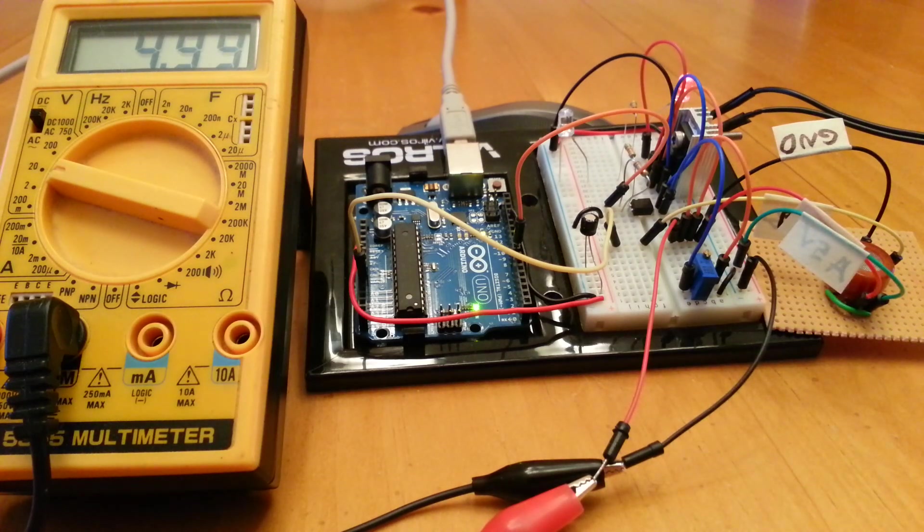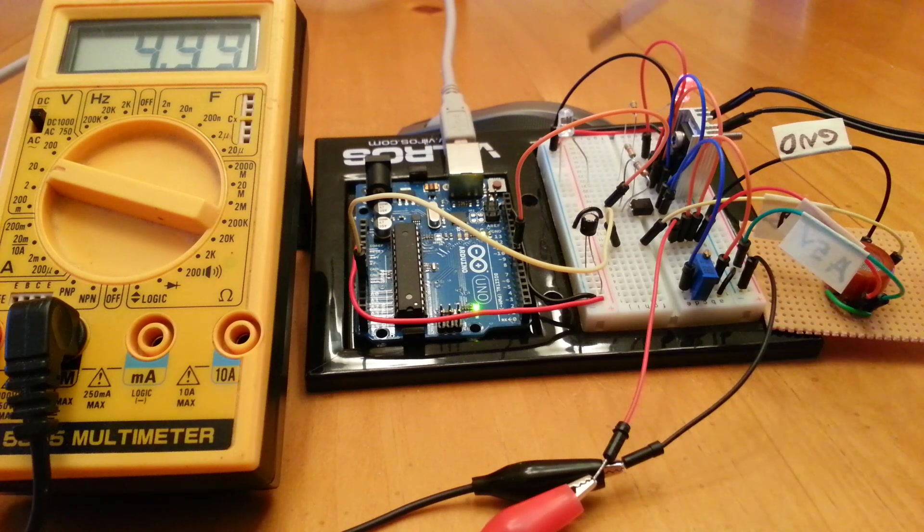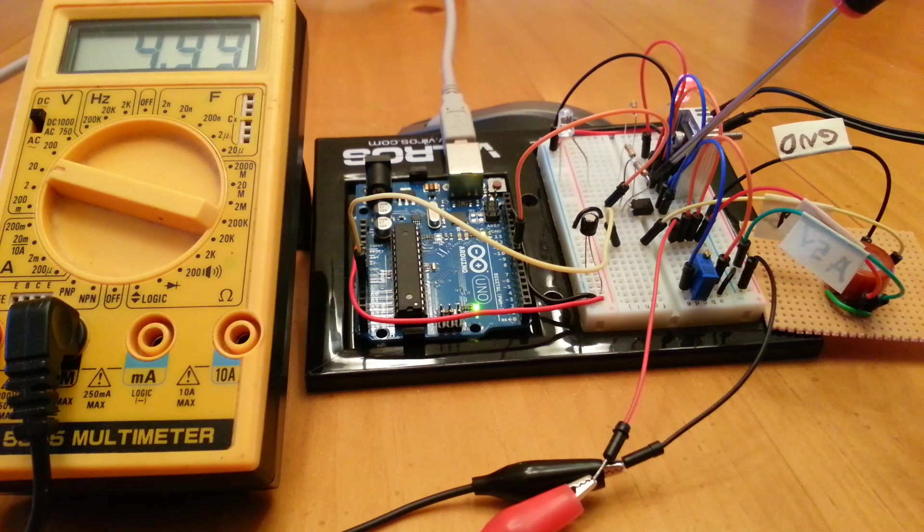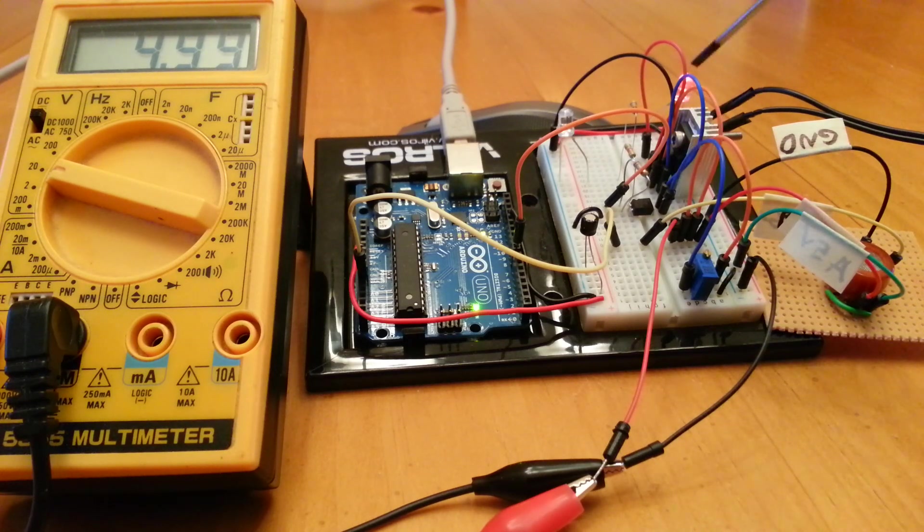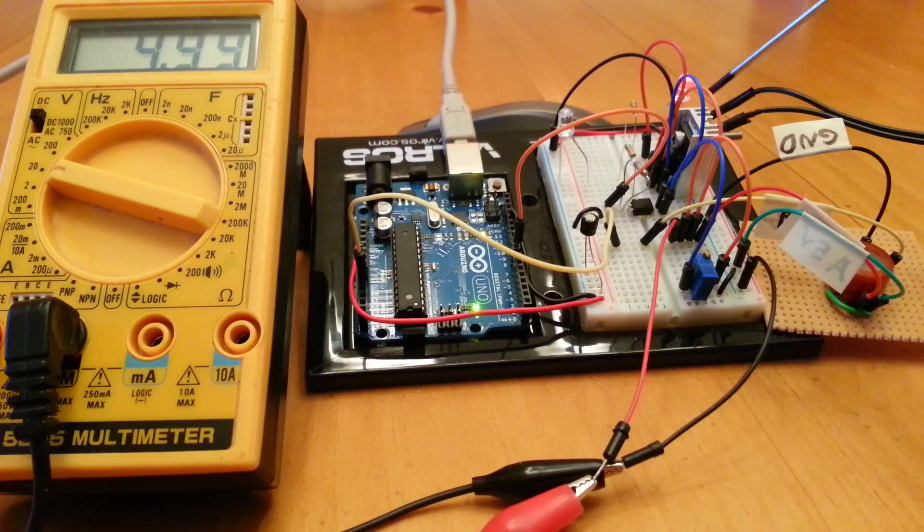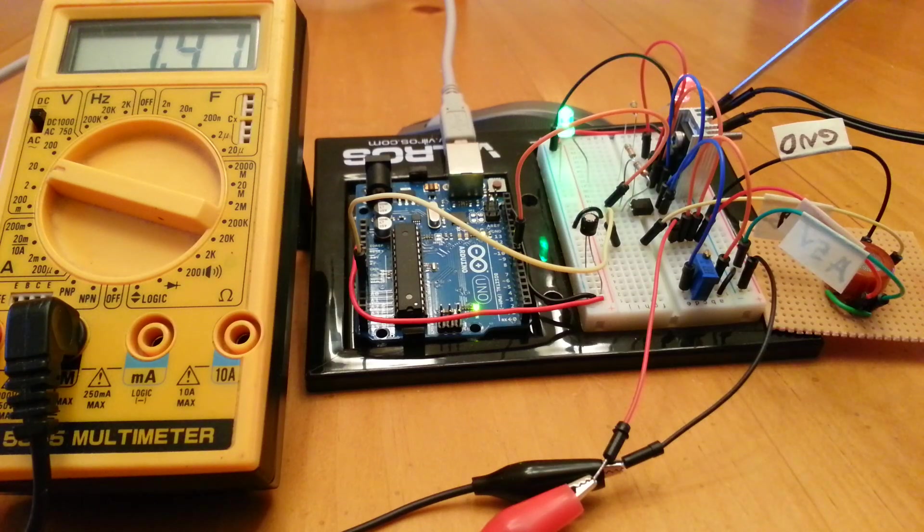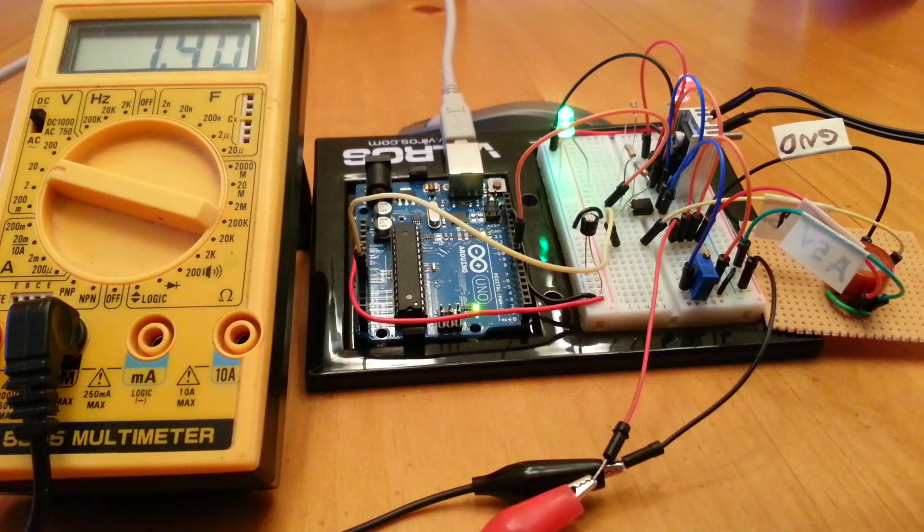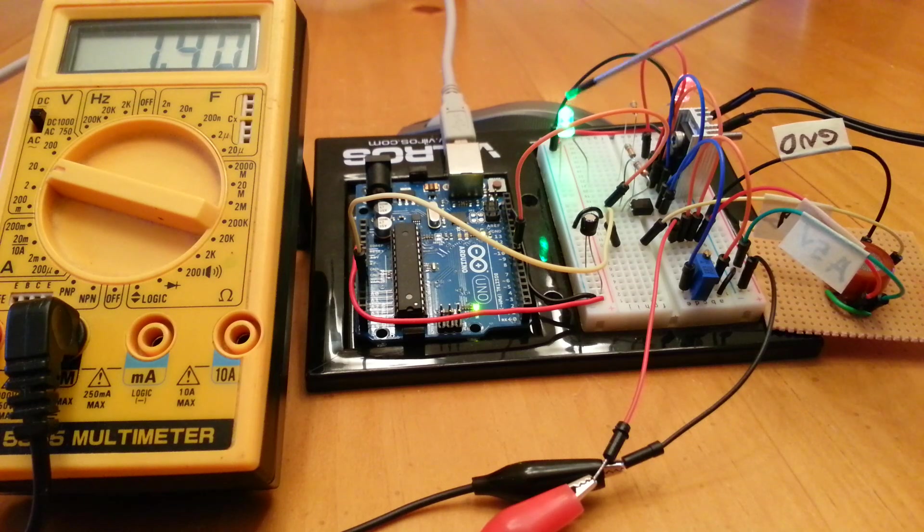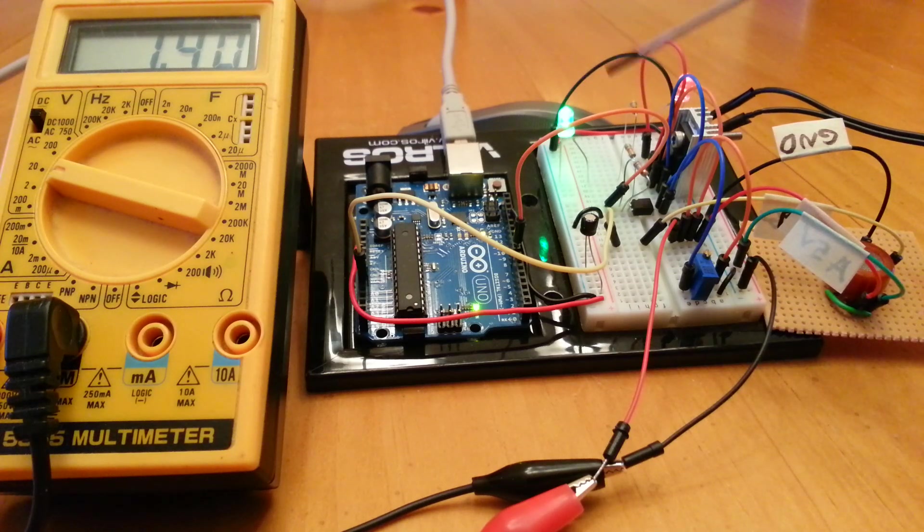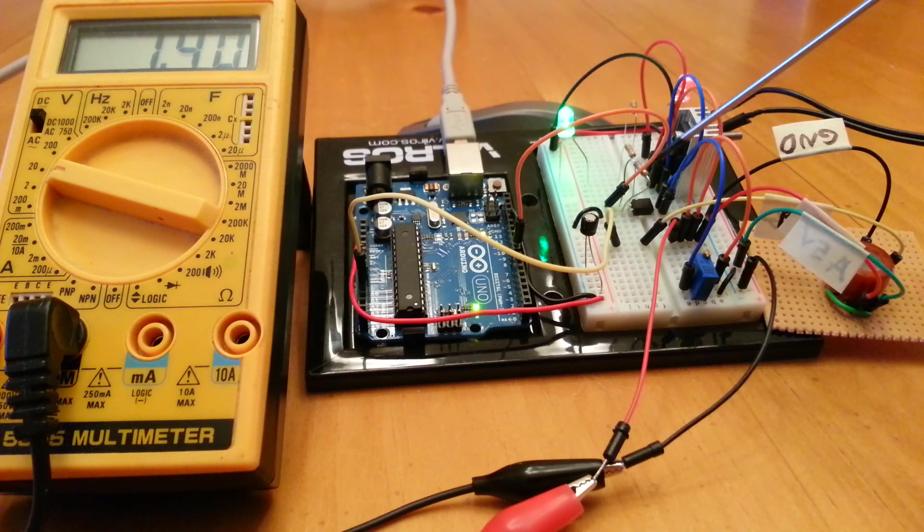It stays there until the Arduino drives this optical solid state relay on, at which point the regulator will drop it down to 1.4 volts. You can see it's just done that. The green LED indicates when the Arduino is driving the solid state relay.